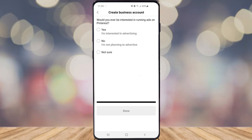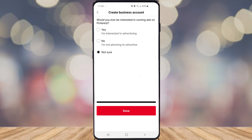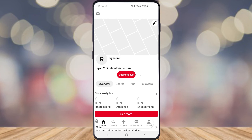It then asks would you ever be interested in running ads on Pinterest. You can click yes if you want to run ads, no if you don't, or 'not sure' — which is what I'm going to select for this example. Then click on done.